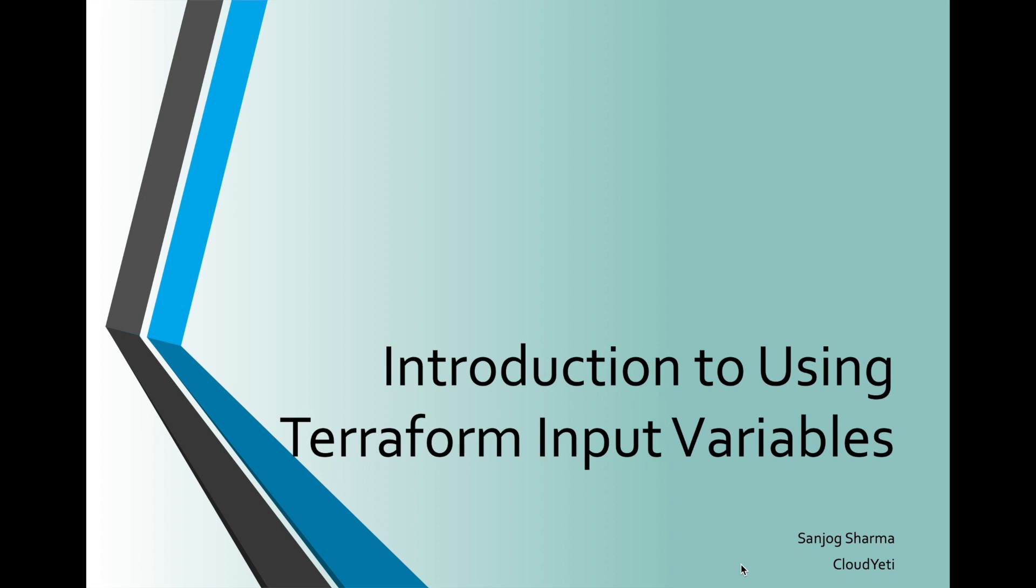Hey, everyone. My name is Sandhuk Sarma, and I am an AWS Certified Cloud Engineer.